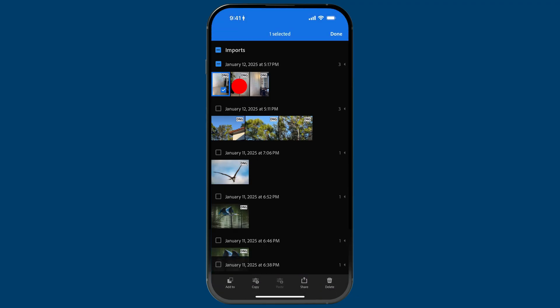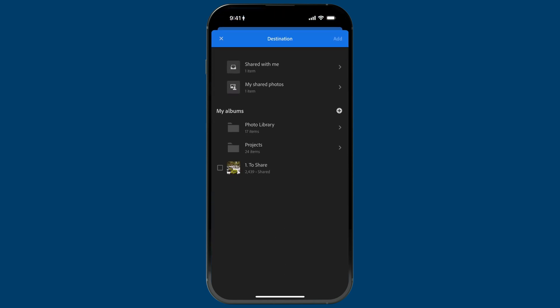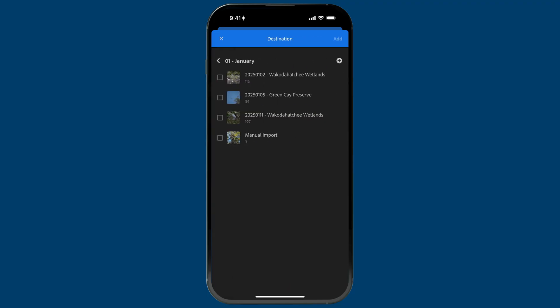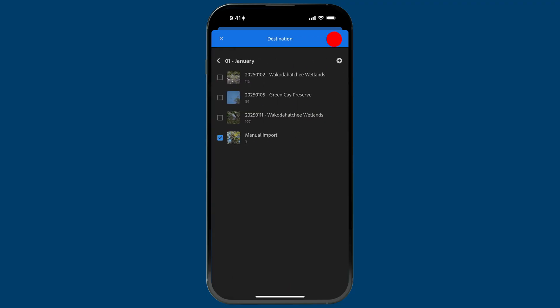Now what I can do is manually add those images into an album. That is how I work — you might just have everything in a flat all-photos view, but I like to store my photos in their own album. I'll tap and hold, or tap on the entire day's import session, then tap 'add to' on the bottom left. We'll go to Photo Library > 2025 > January and put them in the manual import album, then tap add.